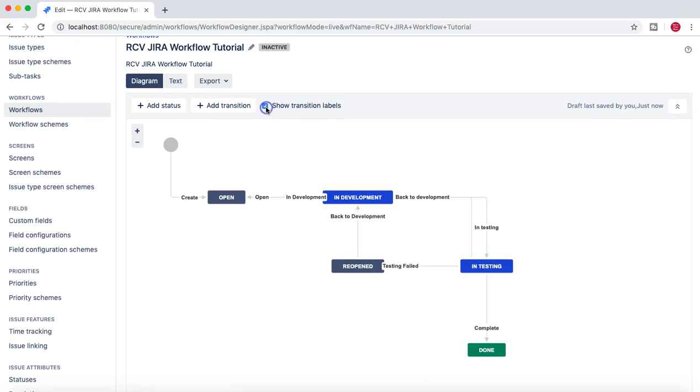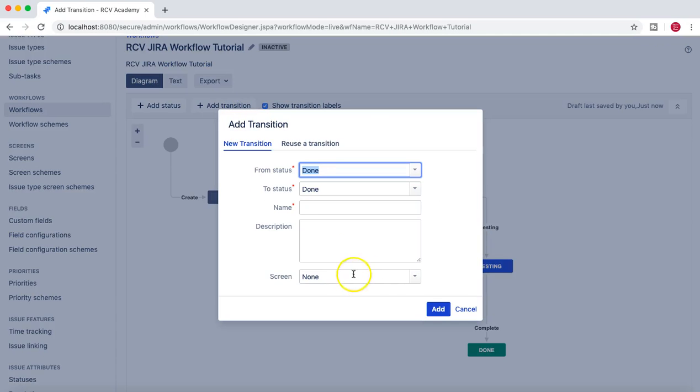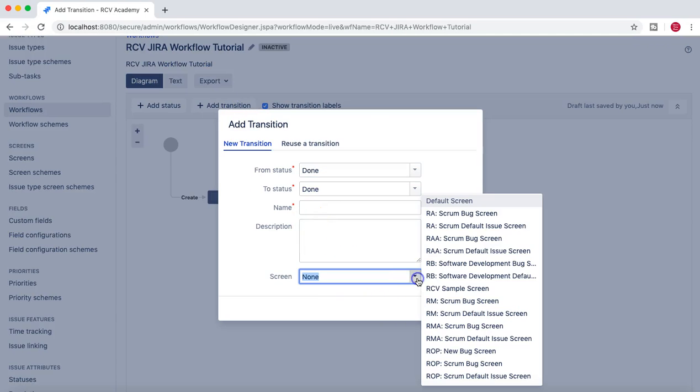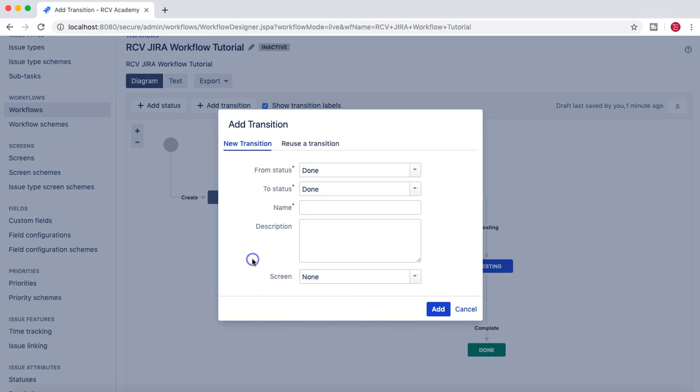Now to understand a bit more stuff on this, if you click on this checkbox it will show you all the transition labels. And then if you click on Add Transition, then there is an option here of the screen, which is basically the transition screen. So if you define any transition screens in the screen section, then you can select those screens and those screens will appear once the issue is moved from one status to another status. We'll cover that transition screens as well as part of this tutorial.